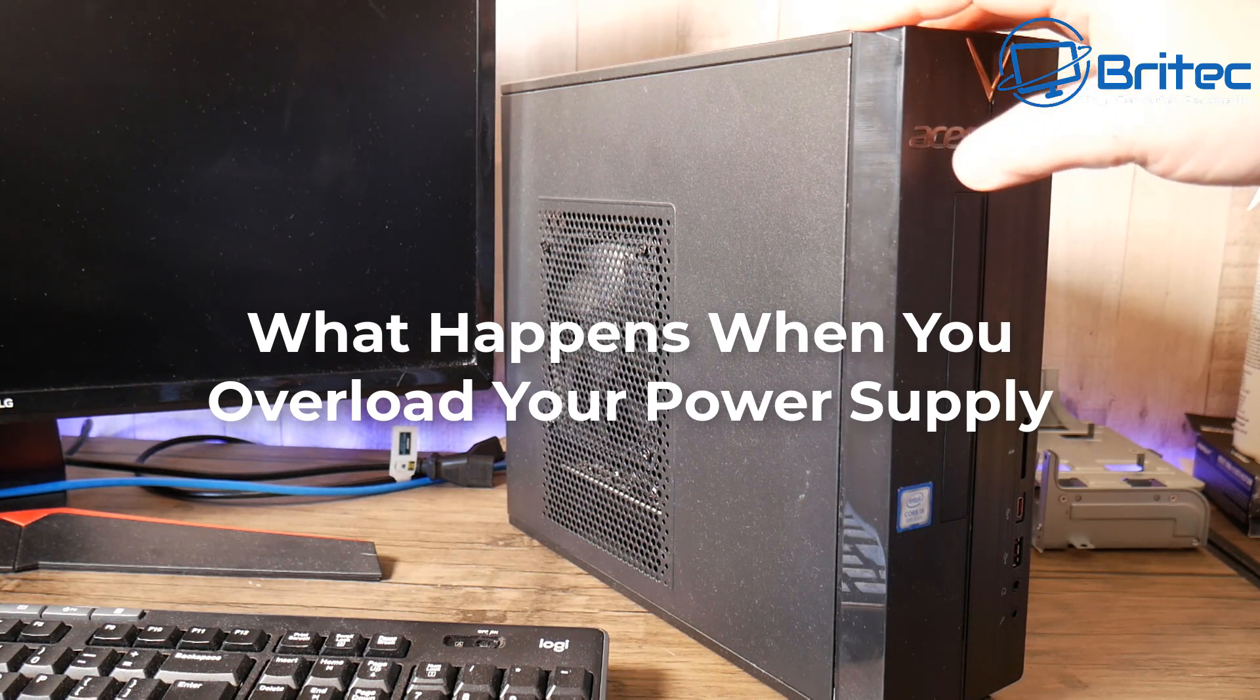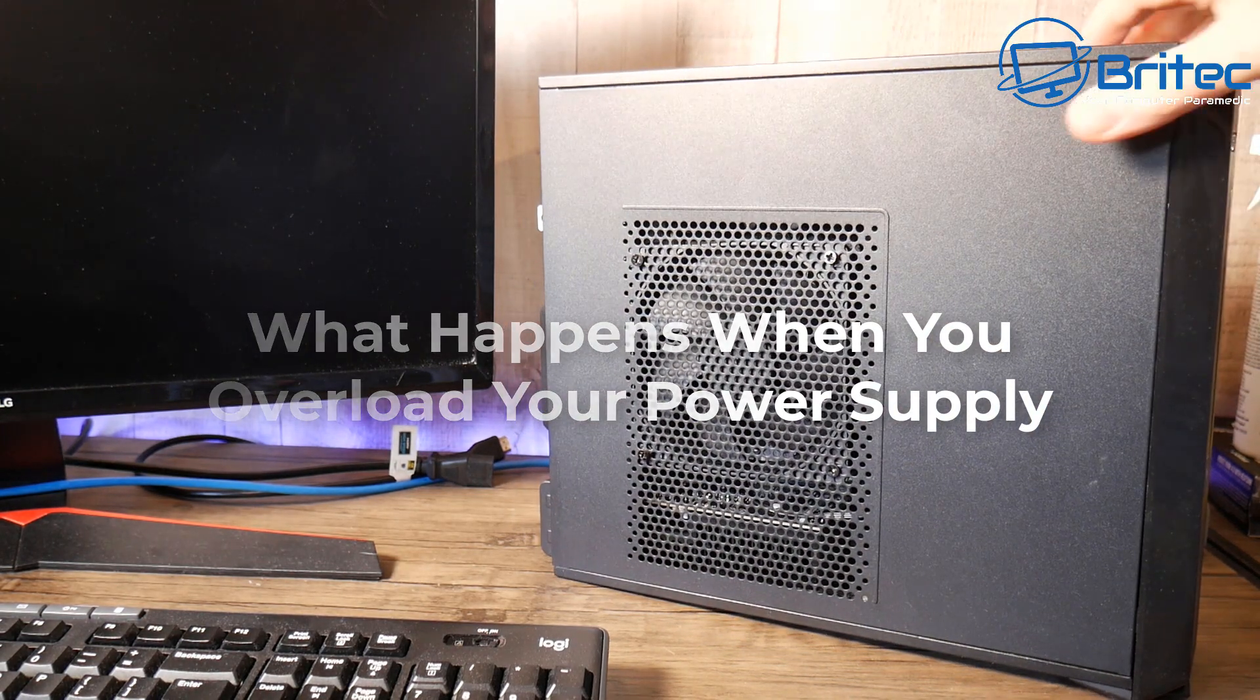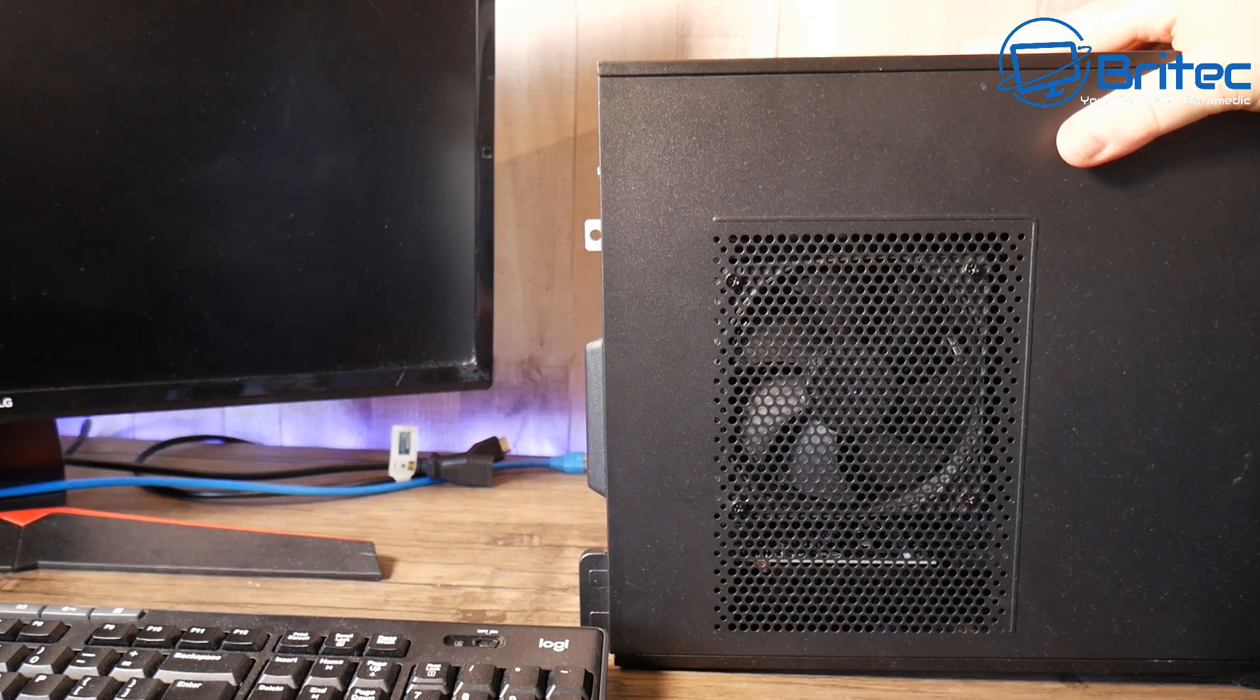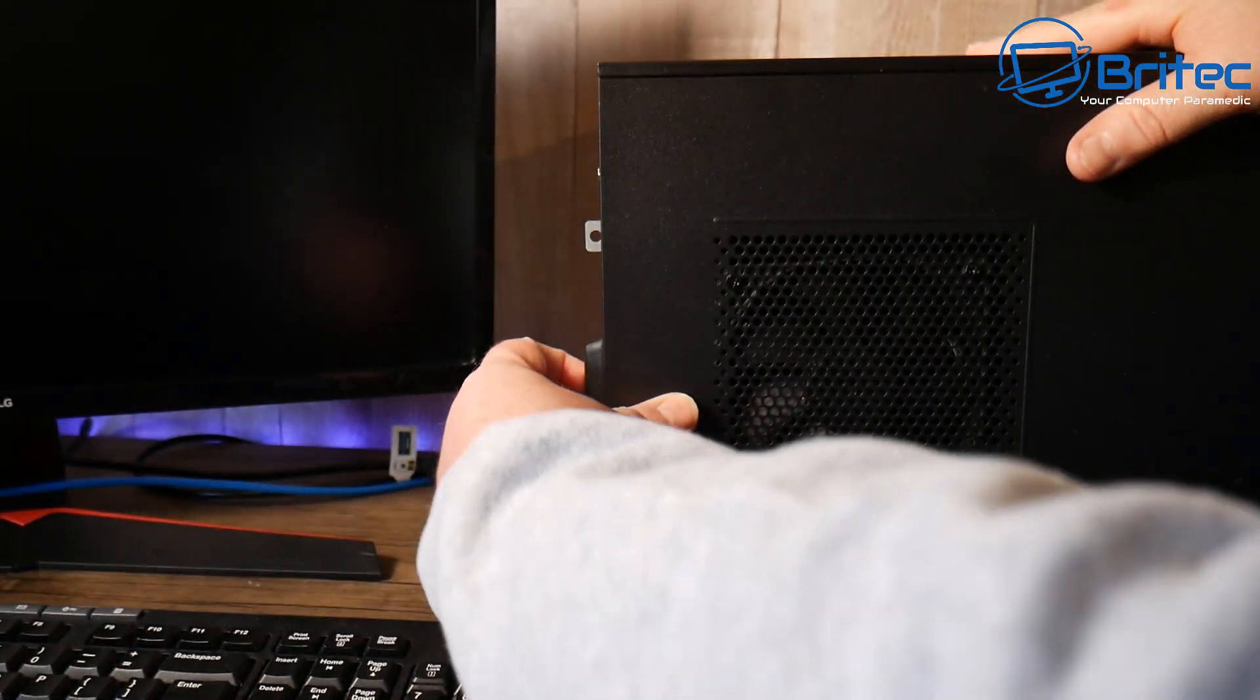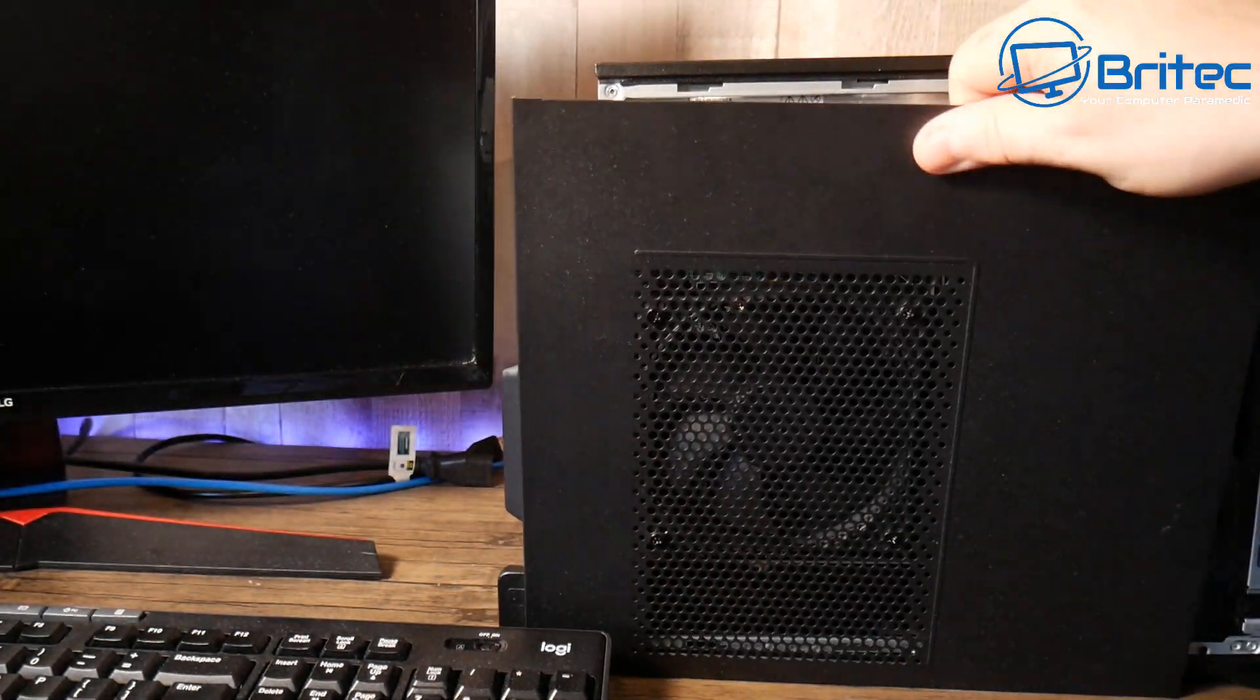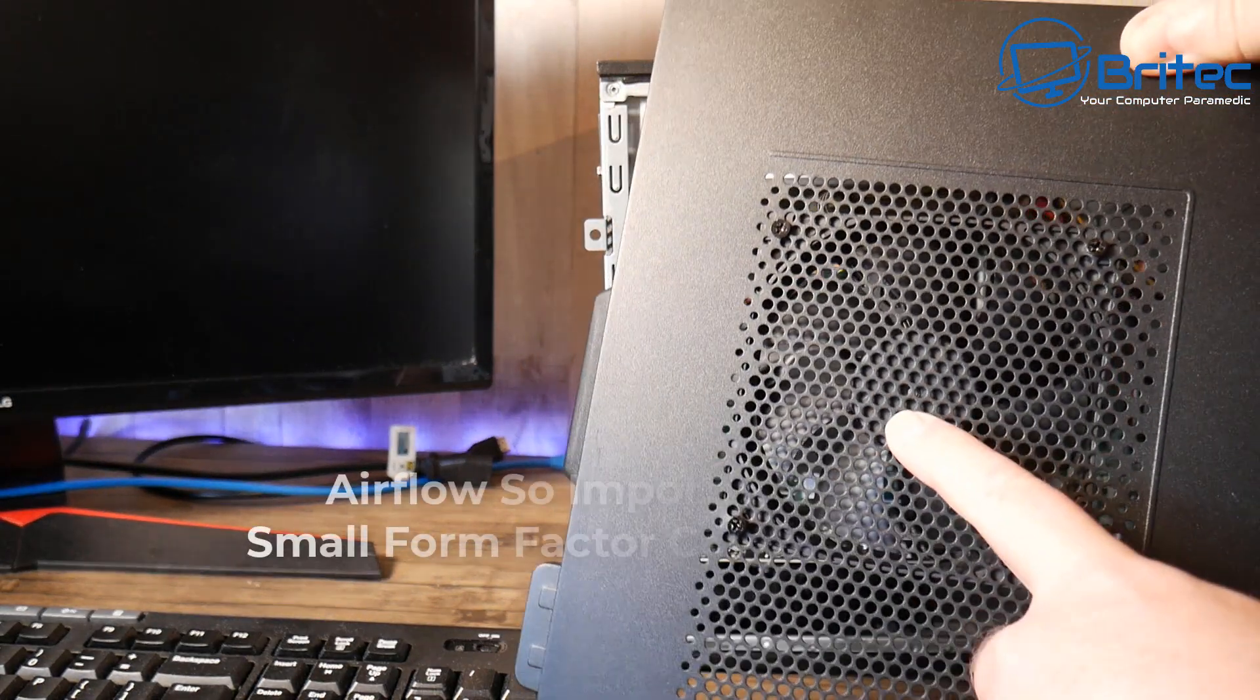First off let me clarify that these little mini PCs were never really designed to be a gaming system. Online you'll see a lot of YouTubers creating content about small form factors and turning them into gaming PCs and video editing PCs.